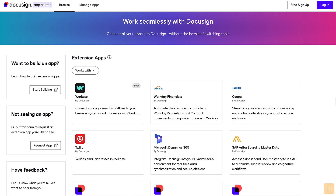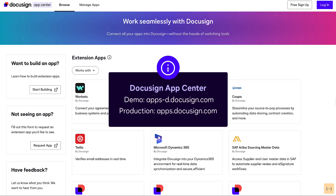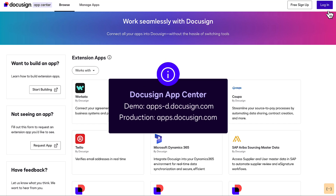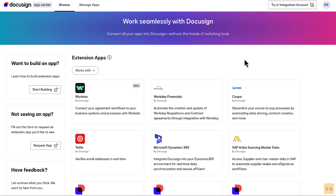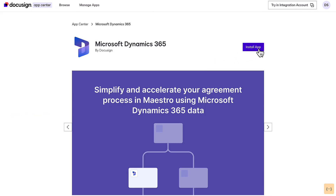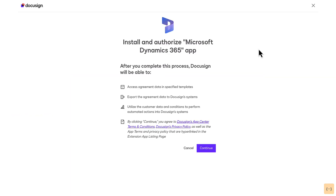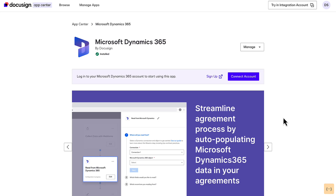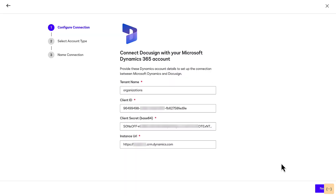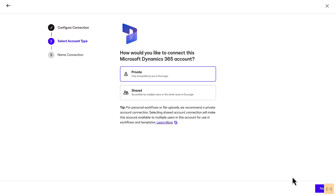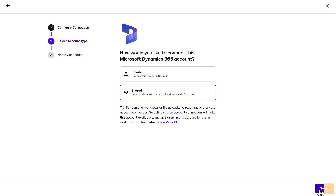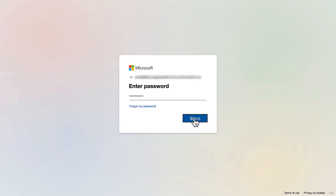First, navigate to the DocuSign App Center to install the app. Then, log in using your DocuSign account credentials. Locate the Dynamics extension app and click Install App. Click Continue to install and authorize the application. Then, click Connect Account and follow the prompts to connect DocuSign with your Microsoft Dynamics 365 account.